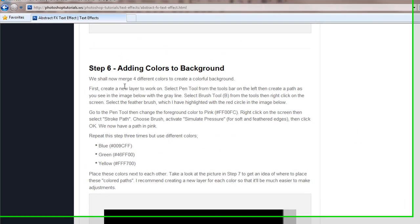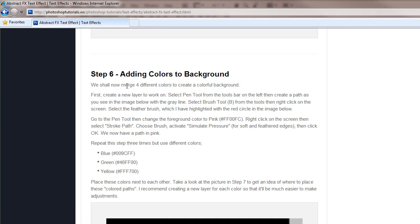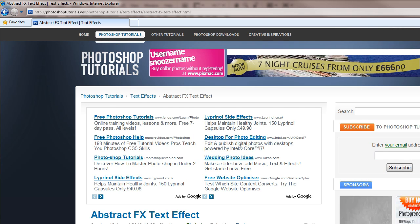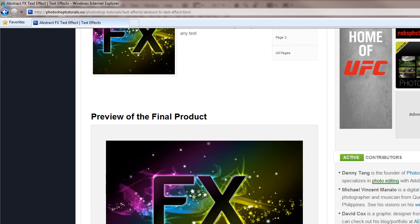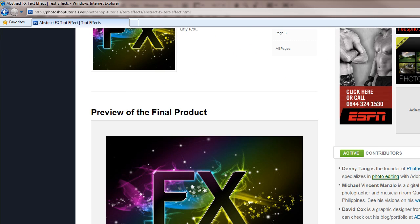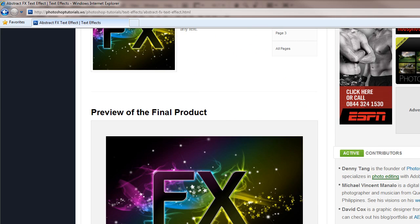Okay, so on the tutorial of adding background colors, he wants to merge four different colors to create a colorful background color. And if you have a look at the top up here, you can see these colors, stripes across almost like a rainbow.